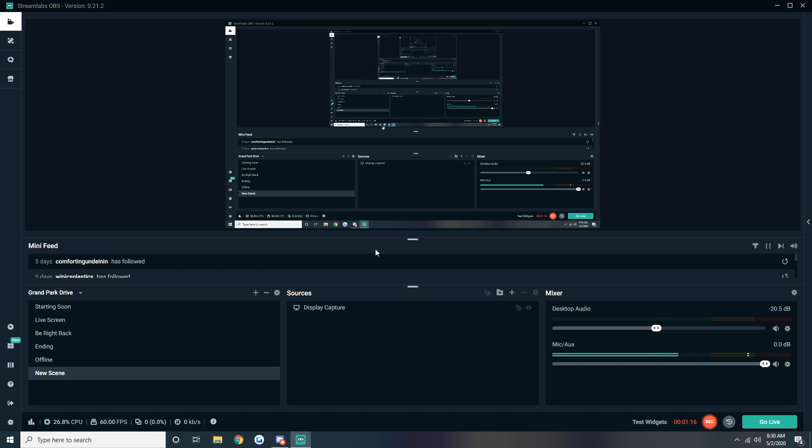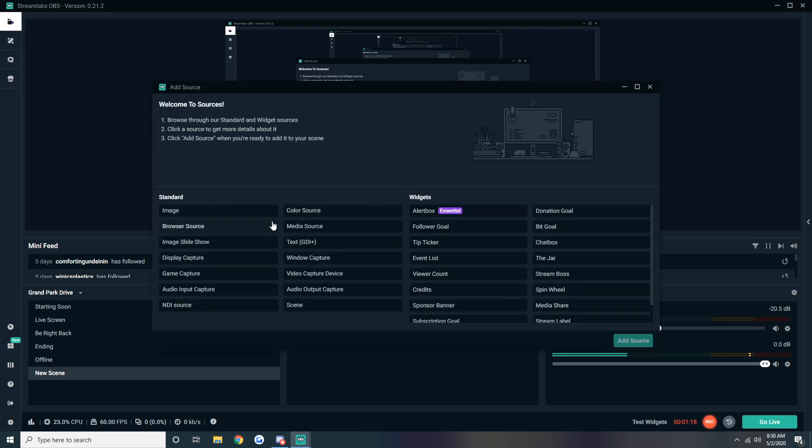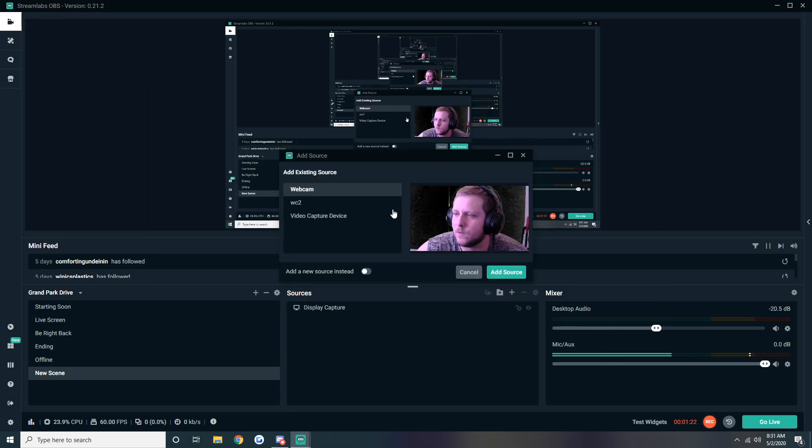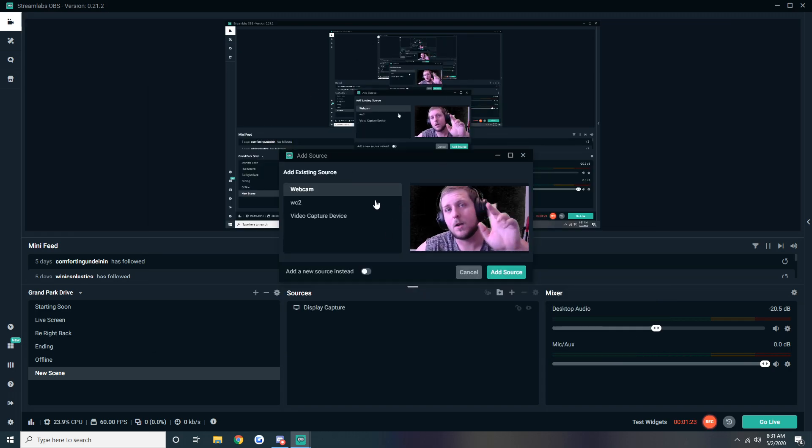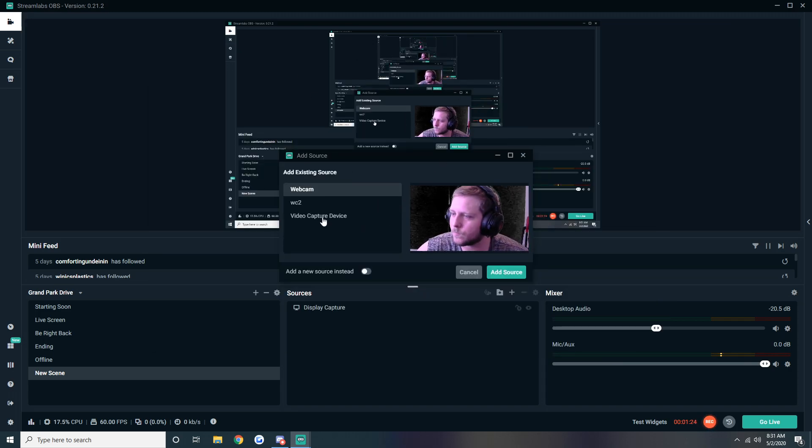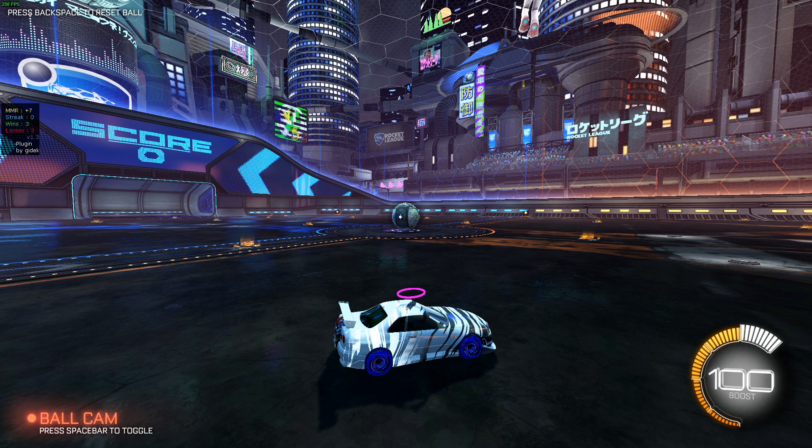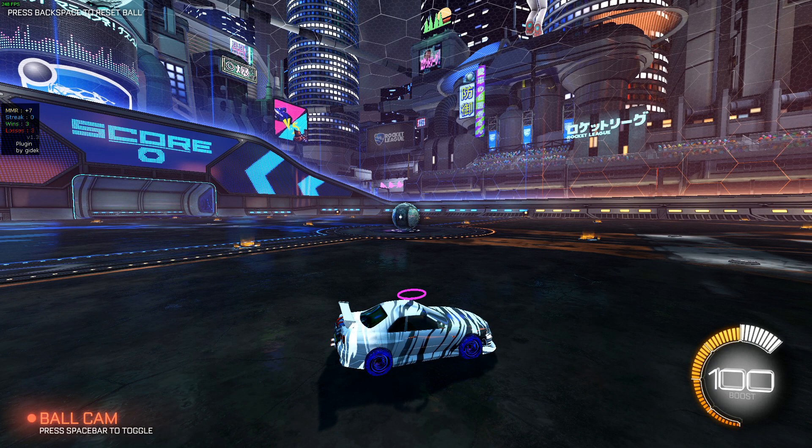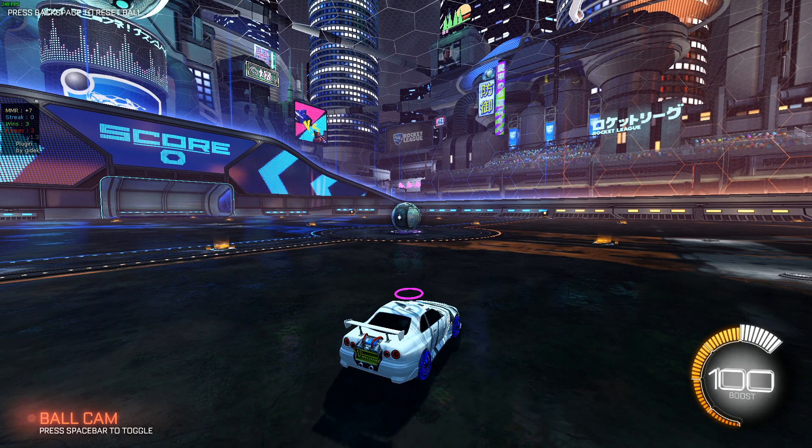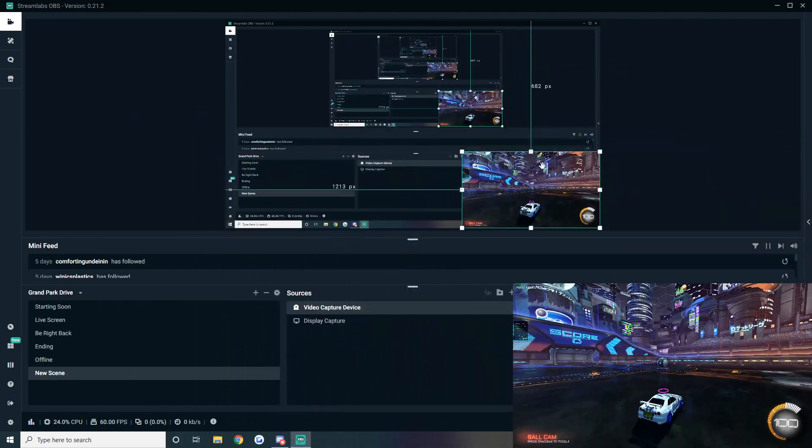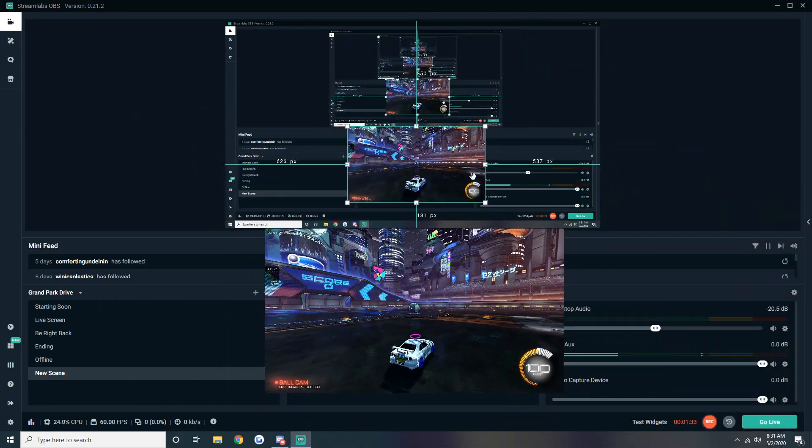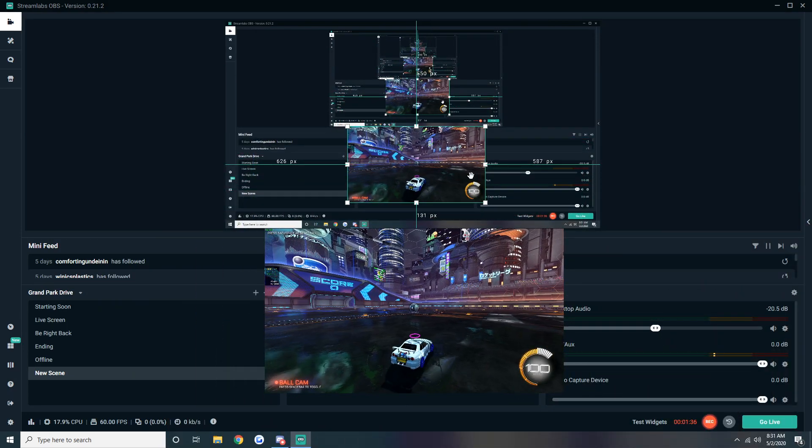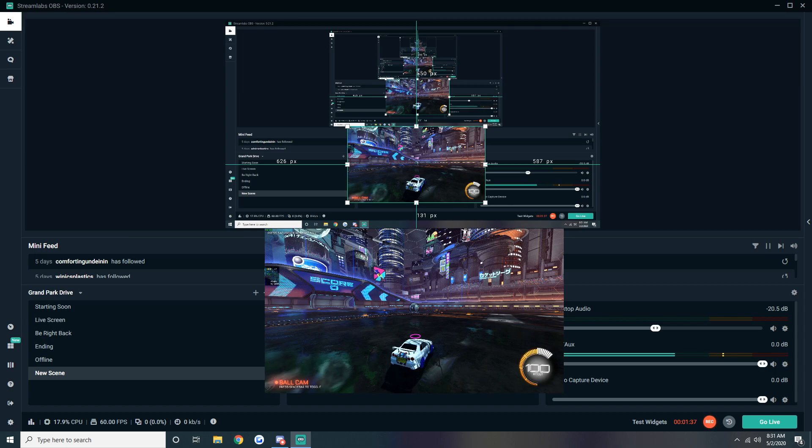All right, so what we're gonna do is go ahead and add the source right here. Video capture device. We're gonna click our Razer Ripsaw. You might have to add a new source.